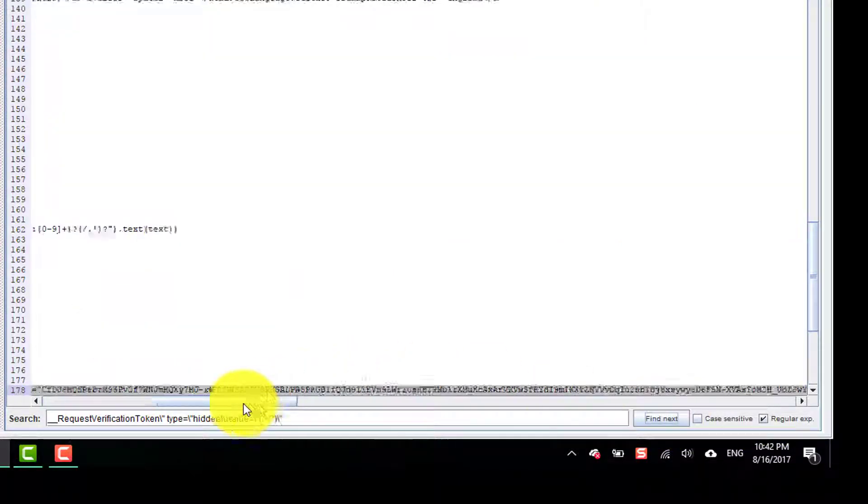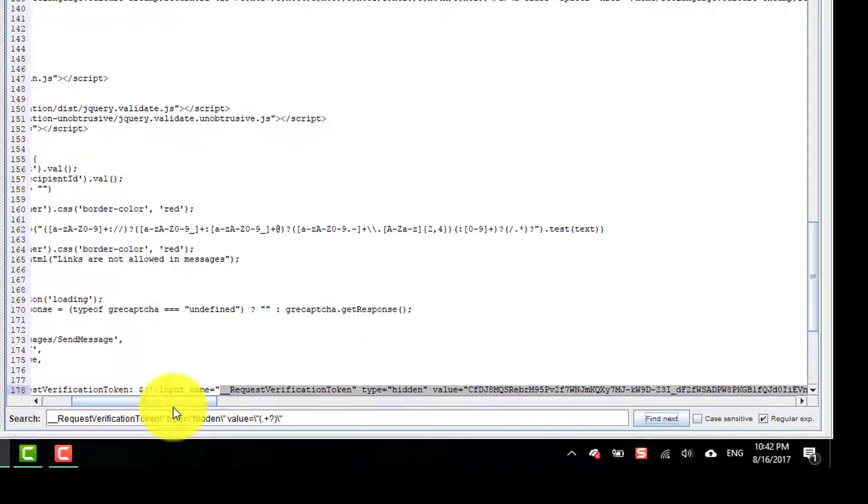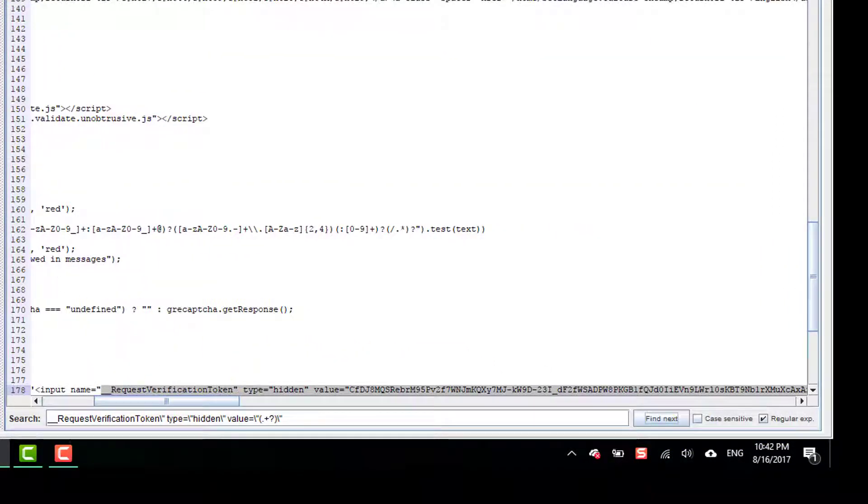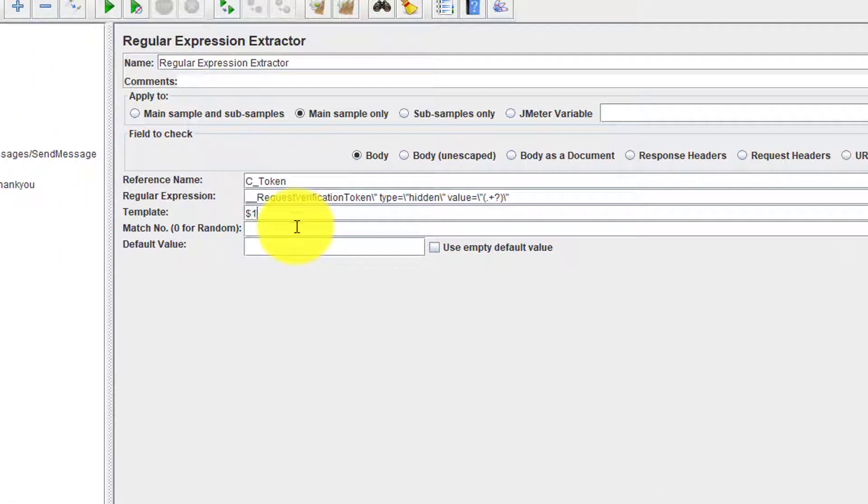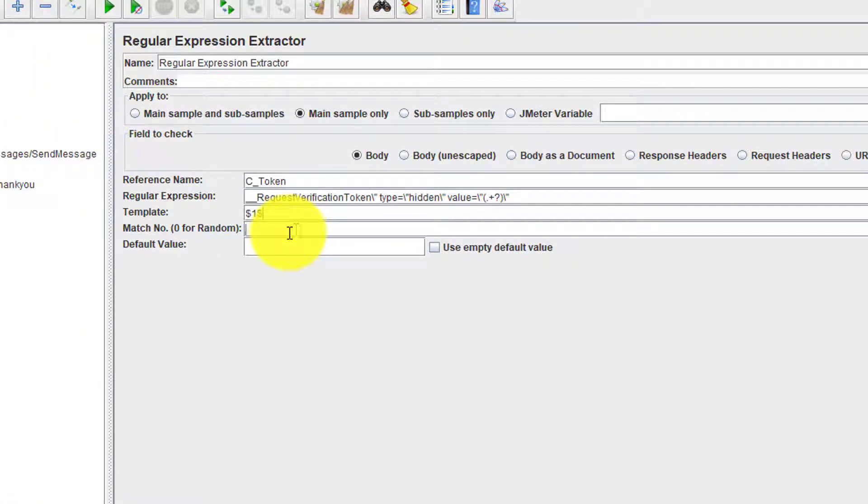Here you could see the dynamic string has been captured here. Enter the template one, matches one, and default value is error.